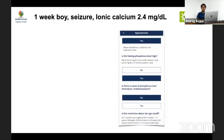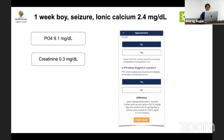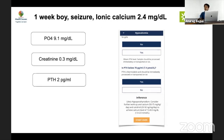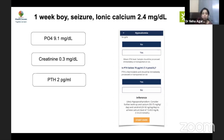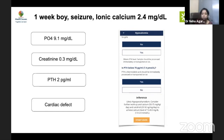Case 5: A one-week-old boy with seizures had ionic calcium of 2.4 mg/dL, phosphate of 9.1 mg/dL, and normal creatinine. PTH came back at 2 pg/mL. With hypocalcemia, hyperphosphatemia, normal renal function, and low PTH, hypoparathyroidism is the likely diagnosis. The early neonatal age of presentation points towards genetic forms — further evaluation of facial features and cardiac disorders is warranted. On workup, a cardiac defect was found and FISH analysis confirmed DiGeorge syndrome.